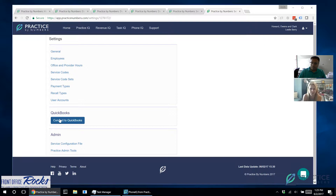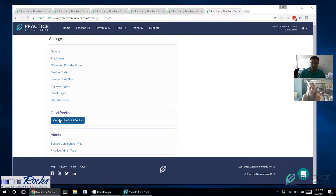Just so you know, Intuit is who owns QuickBooks. If you have a bookkeeper or accountant, you'll want to work with them to get it connected, or at least get the passwords — you should have those. This is why we're teaching you this in Practice by Numbers, to be more proactive. Once you click on that, it'll take you to the Intuit or QuickBooks site and you'll enter your username and password. If you have multiple companies, it'll give you a list of all of them.